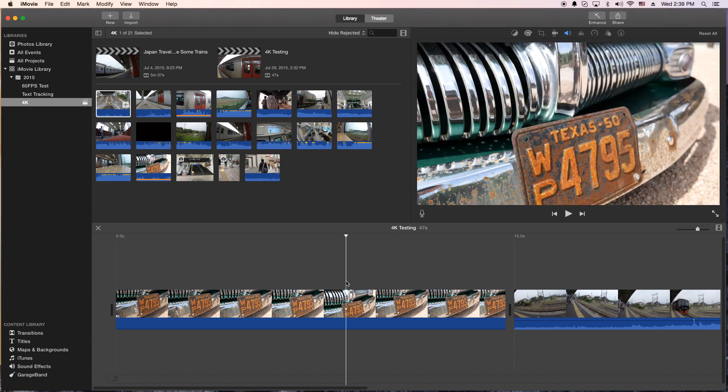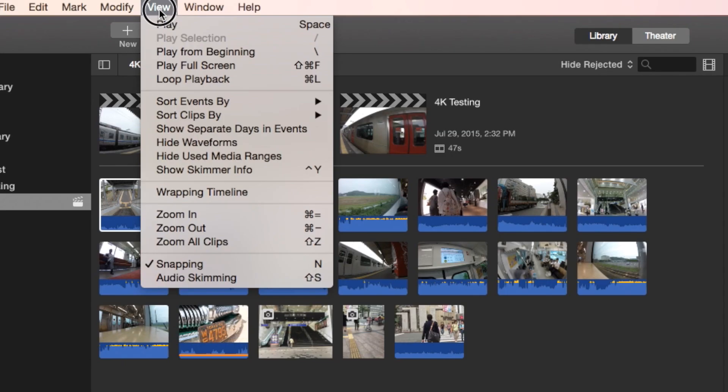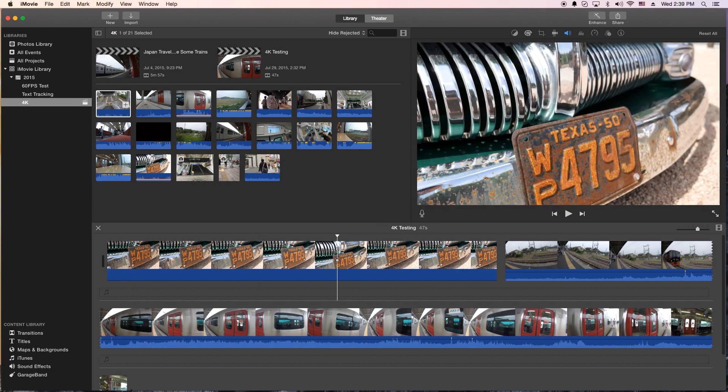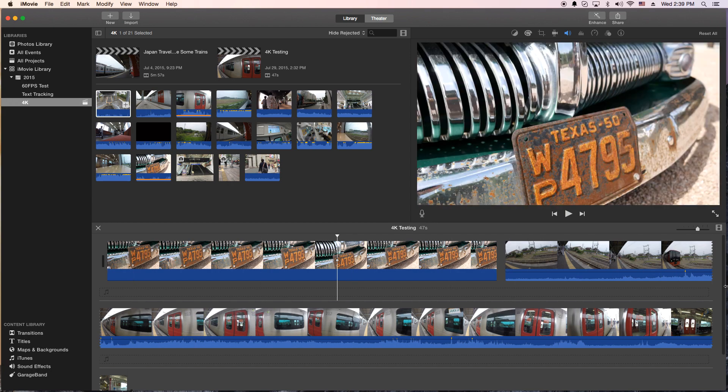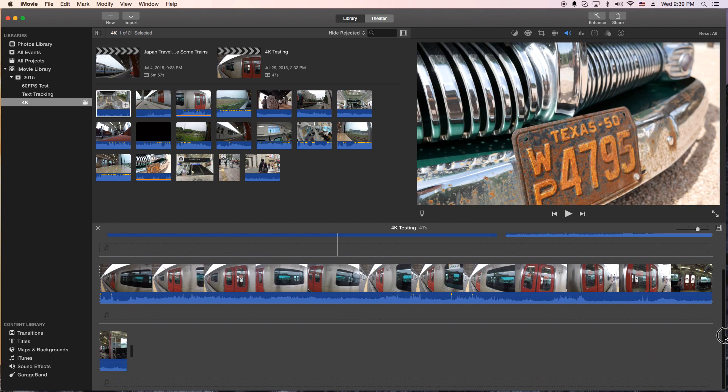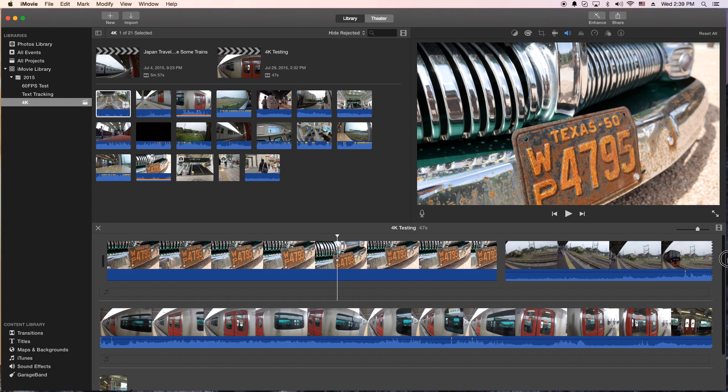First thing you do is go up to the menu here and you click on view and you're looking for wrapping timeline. And what this does is it wraps it around the corner. And then you'll end up with multiple timelines. I mean it's the same timeline but you actually can see more of it.